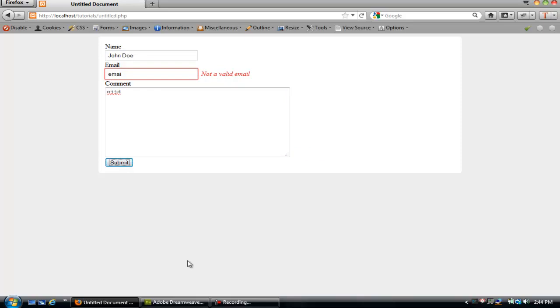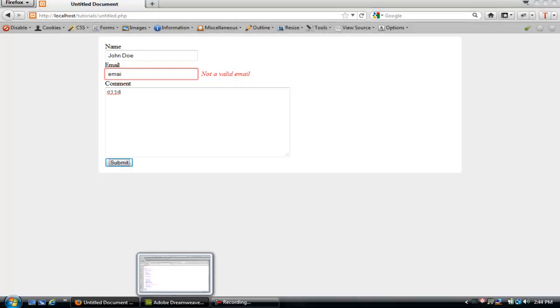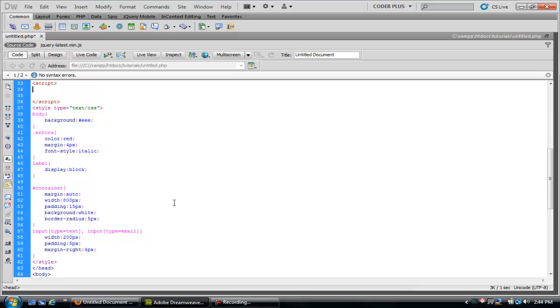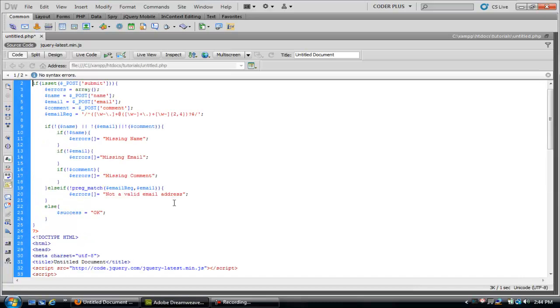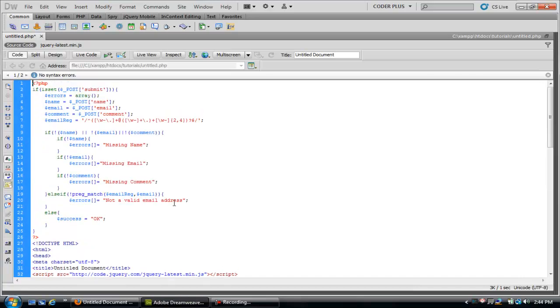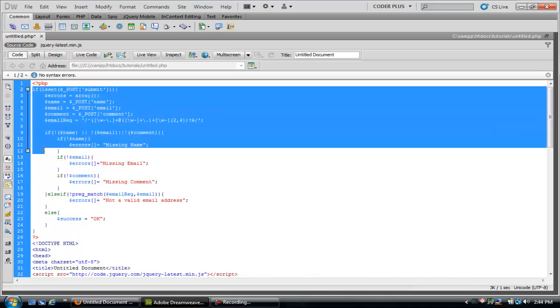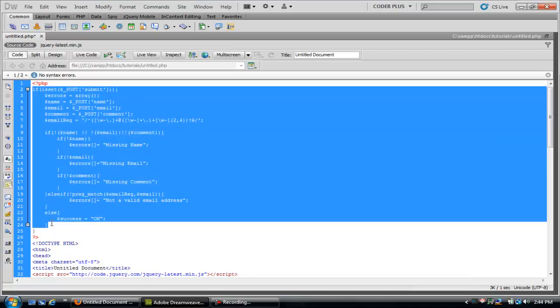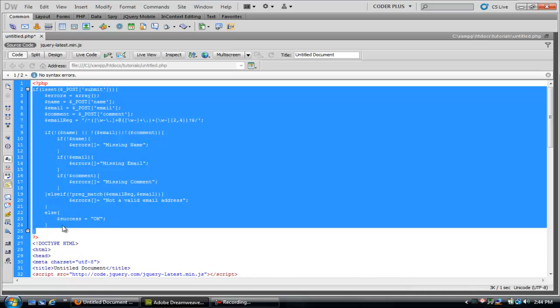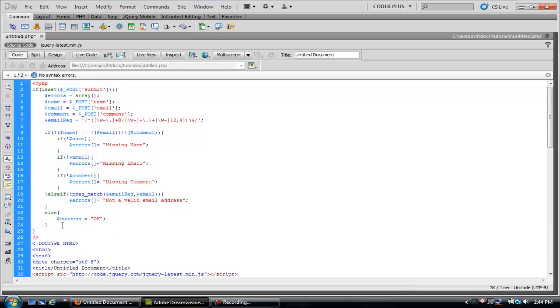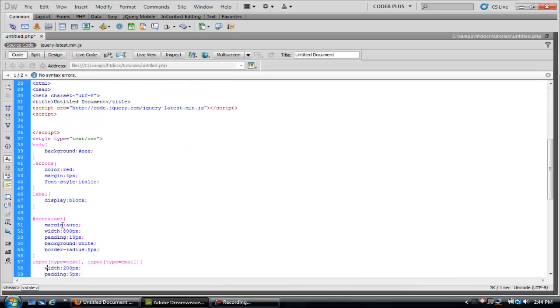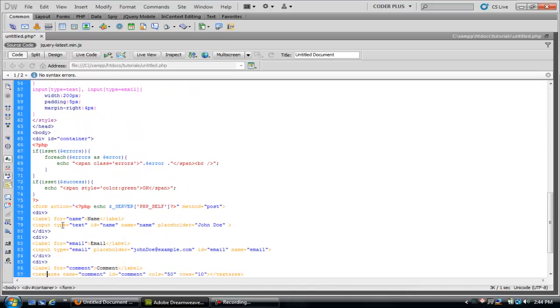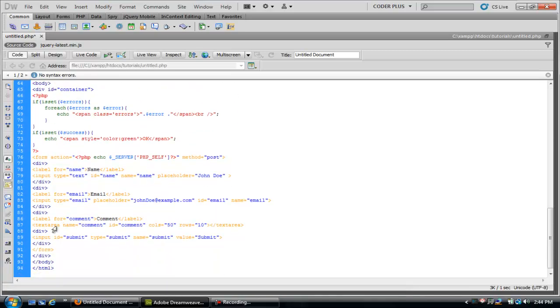Let's go ahead and go into Dreamweaver and see how we'll do this. First and foremost, just in case the user's browser has JavaScript disabled, I've gone ahead and made a fallback to PHP form validation. You should always have a PHP form validation no matter what, just in case JavaScript's disabled.